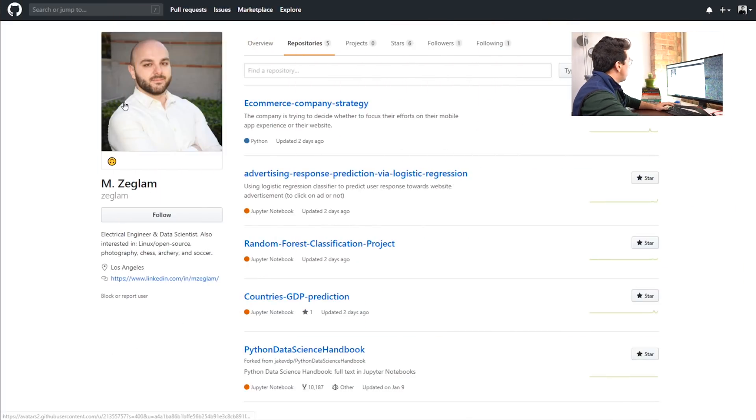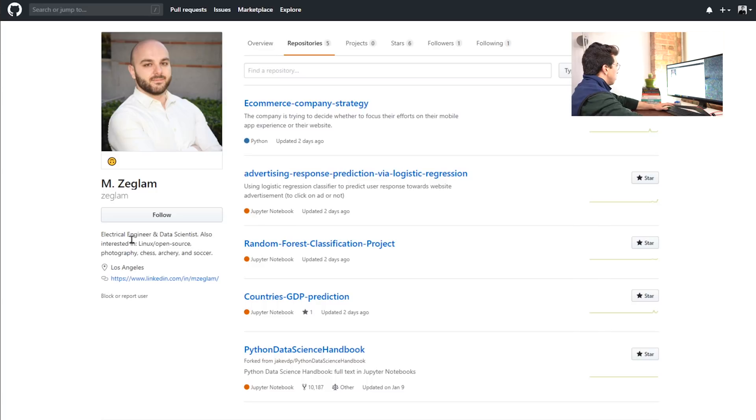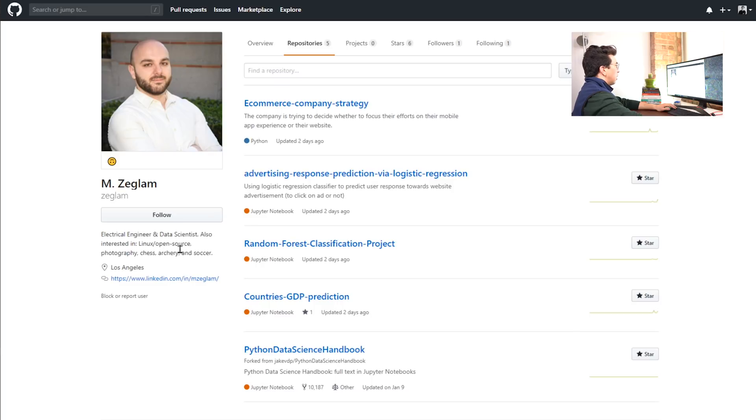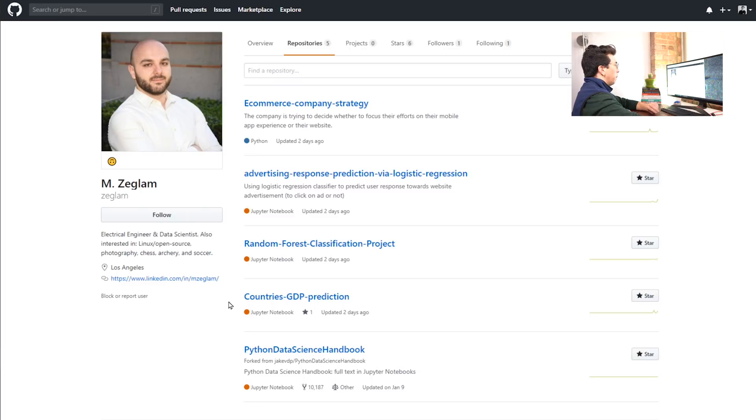So I like this. He has a good picture. He has a nice little about him. He's an electrical engineer and data scientist. And I like that he has some kind of personal things in there that he likes photography, chess, archery, and soccer.